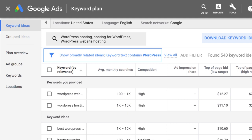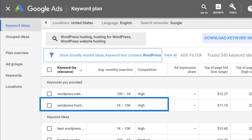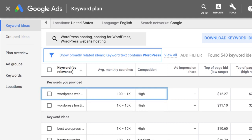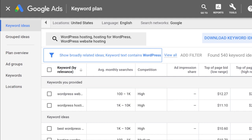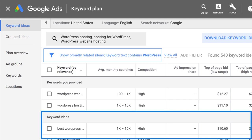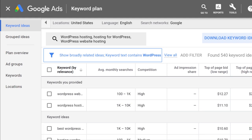You'll see the average monthly search volume for the phrases you put in. For us, they gave us a range of 1,000 to 10,000 people a month searching for WordPress hosting, and 100 to 1,000 people looking for WordPress website hosting. Below those terms are suggested ideas Google gives you based on various activities.